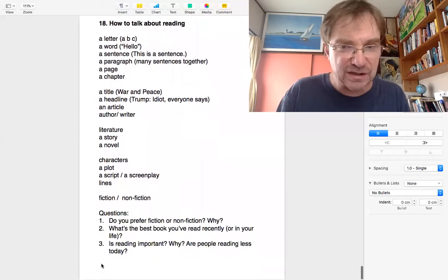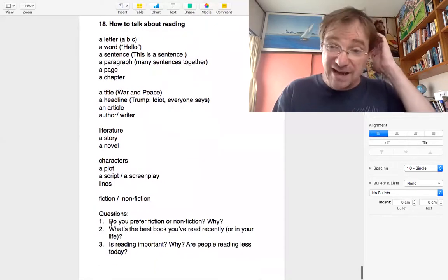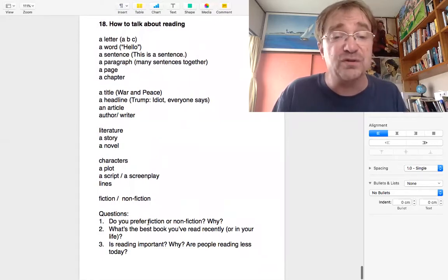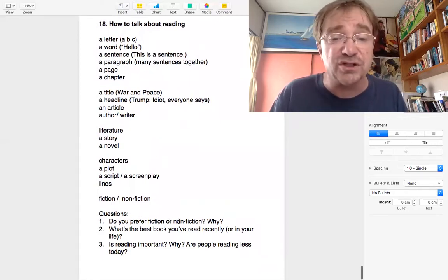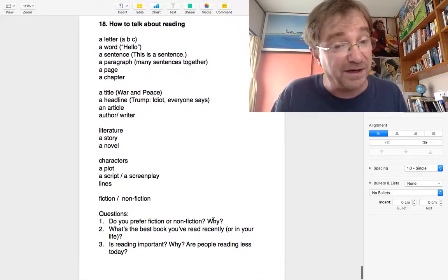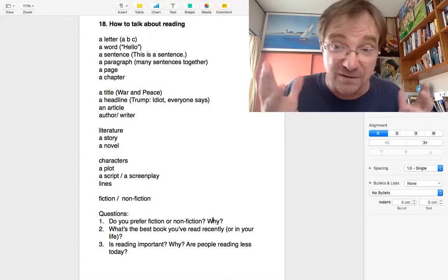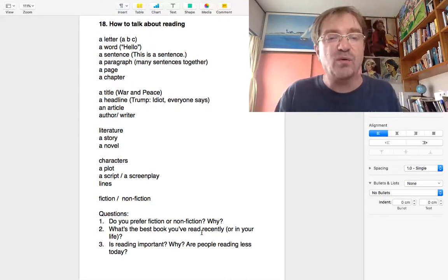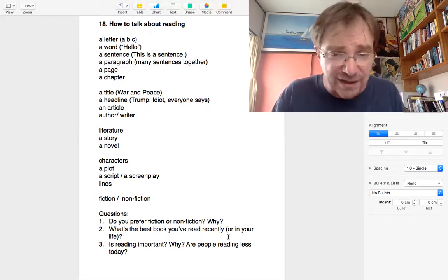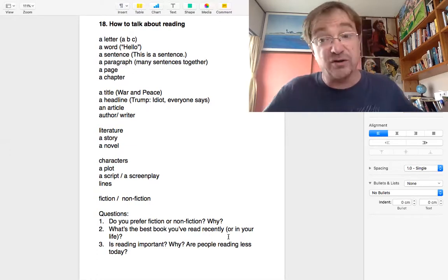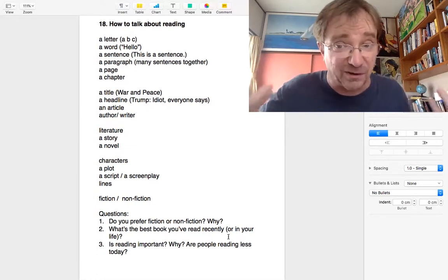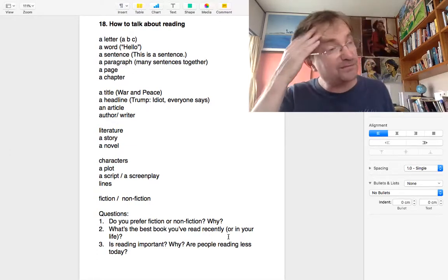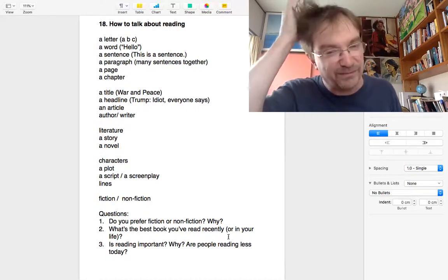Okay. Let's do some questions. I got three sample questions. Let's have a go. Number one, do you prefer fiction or nonfiction? Why? I don't know. What do you think? Number two, what's the best book you've read recently or in your life? If it's been a long time, can you think of a best book or something that you remember?